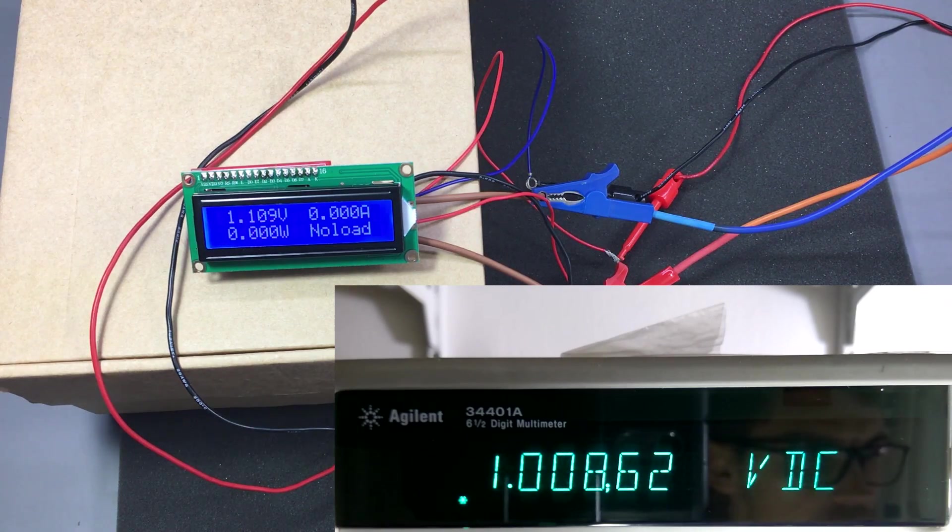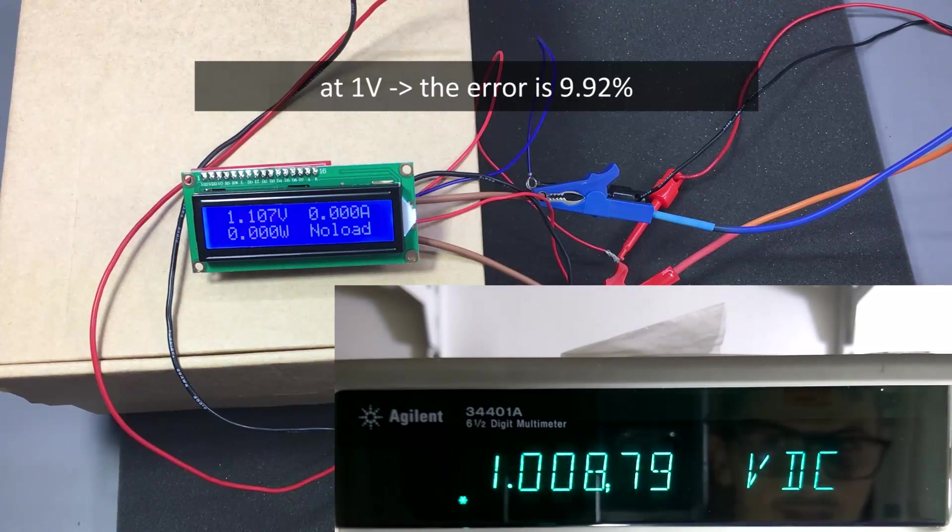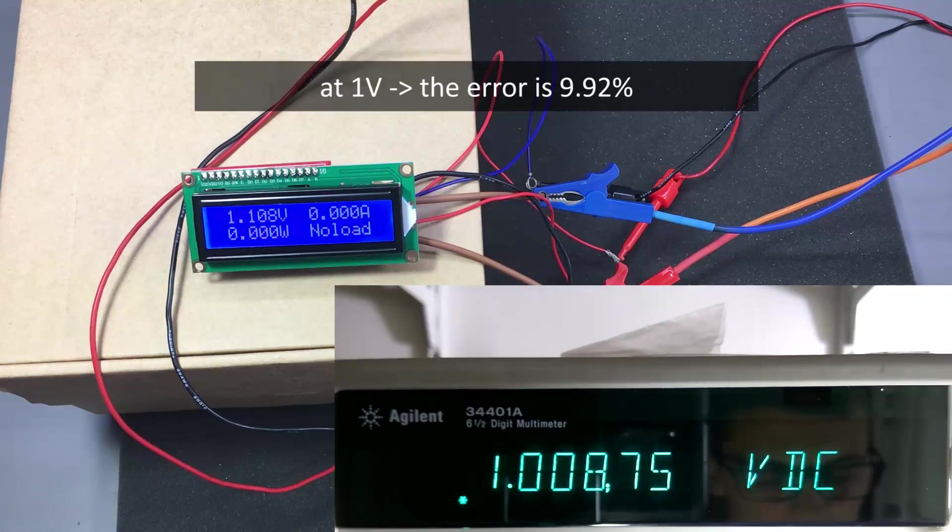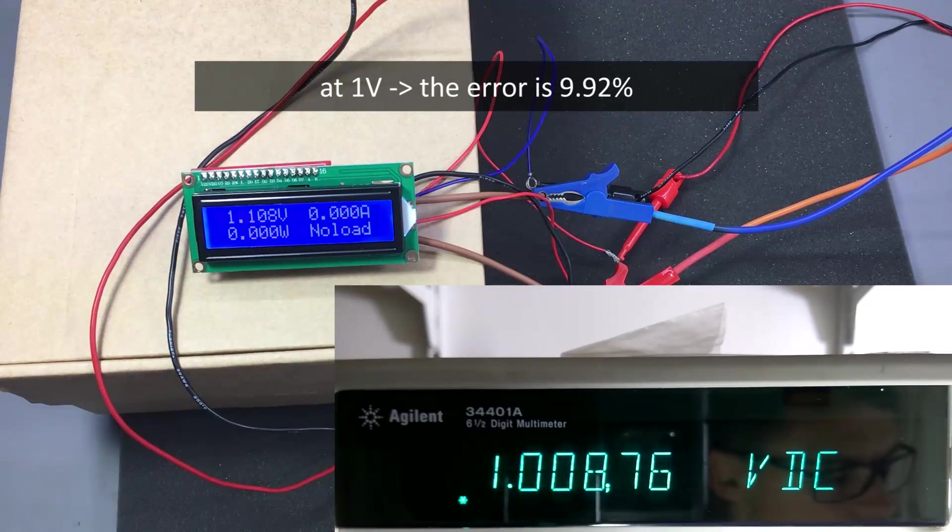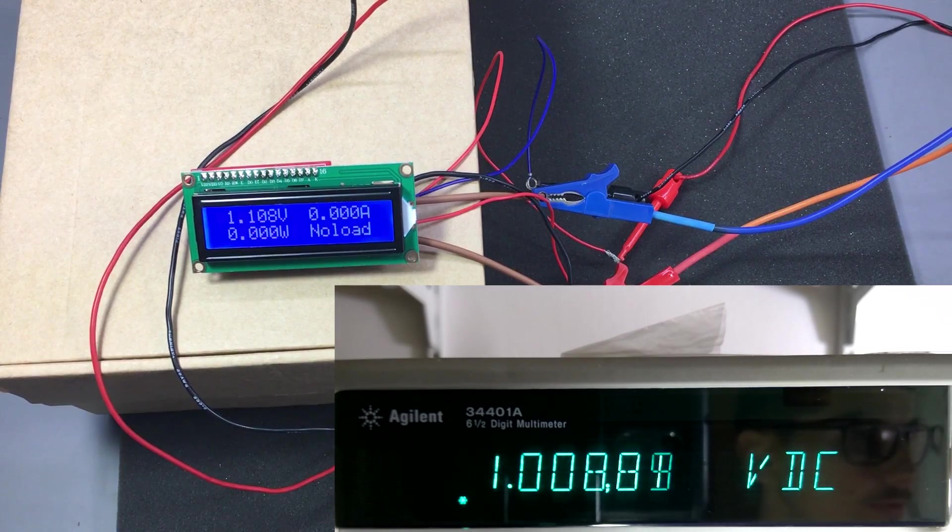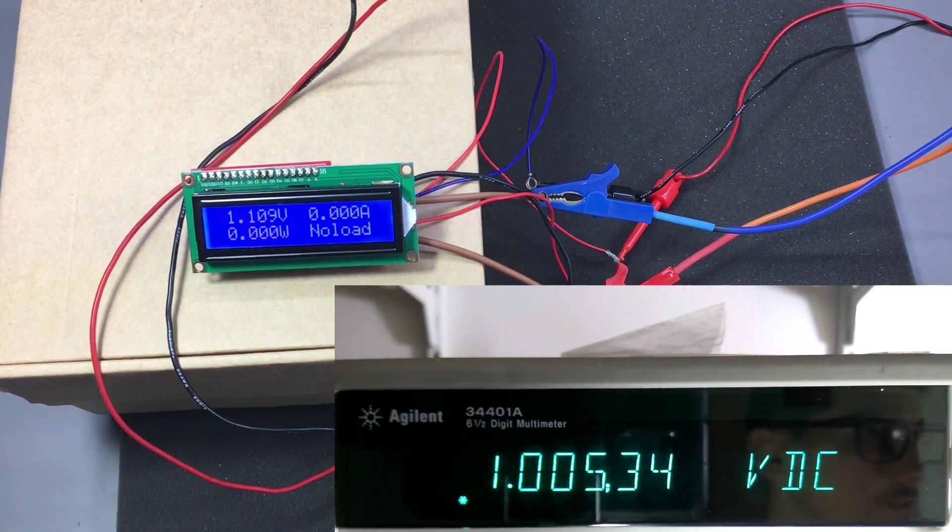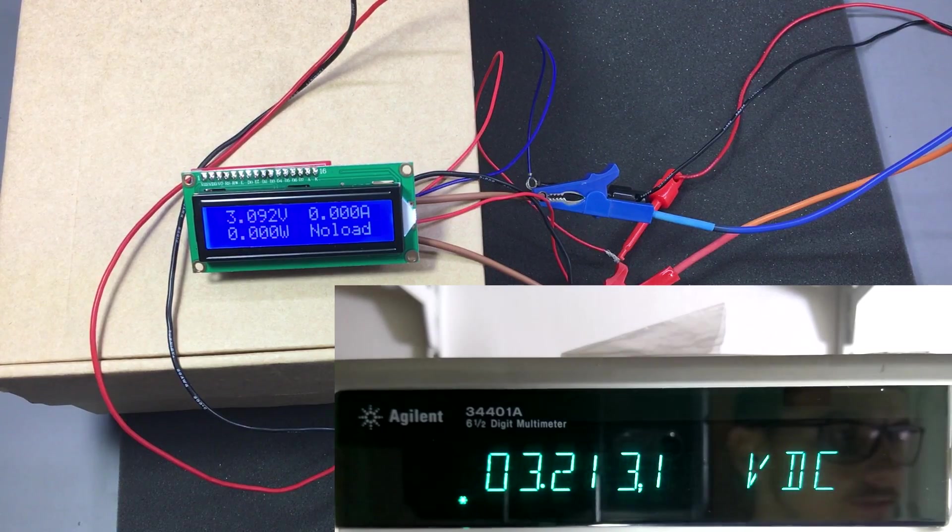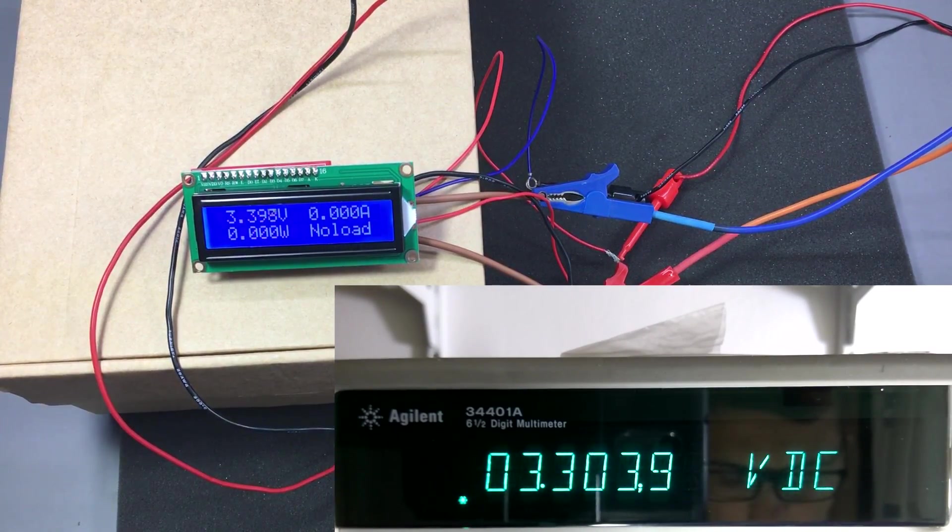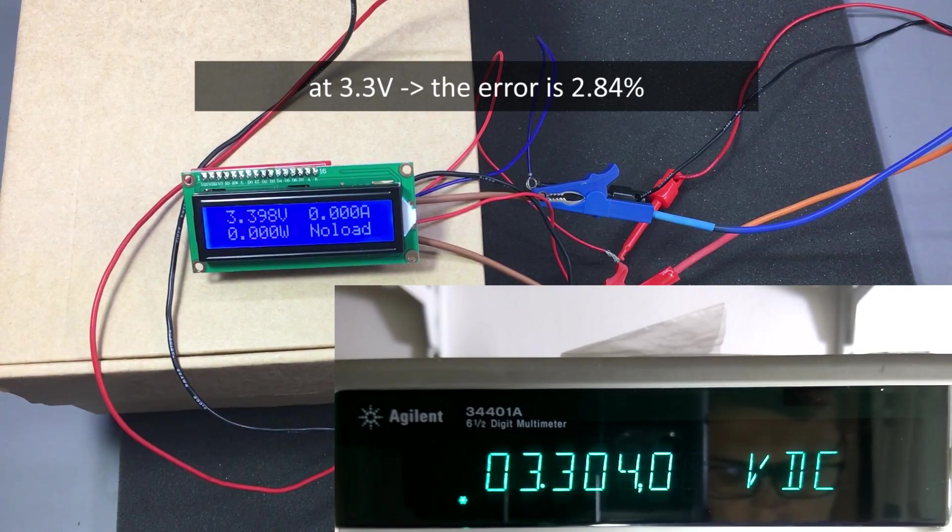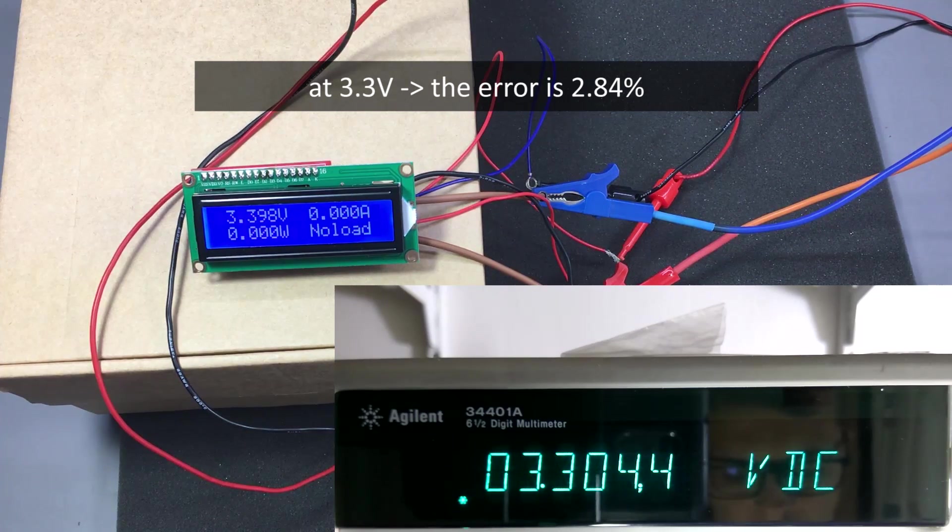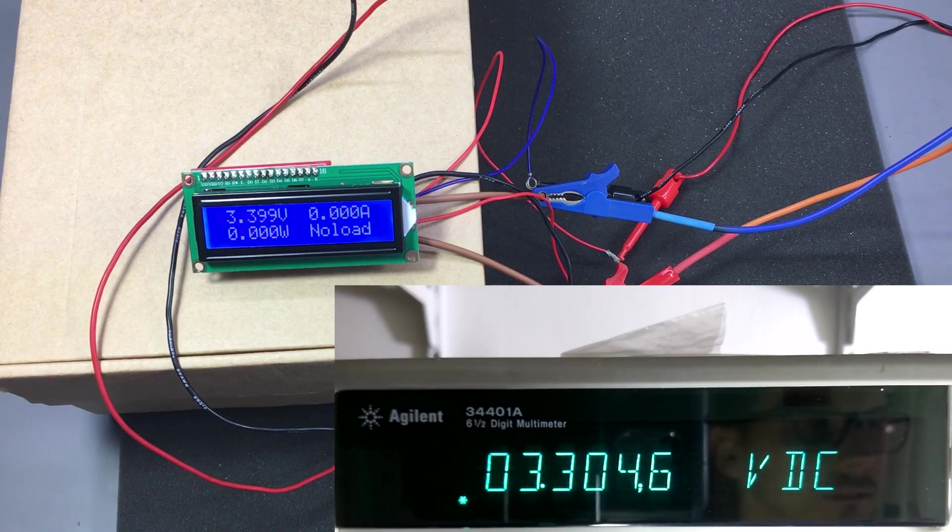So we are going to start with 1 volt, there is quite a big difference here, certainly not within spec. Let's go up to 3.3 volts, which is a common voltage used in electronics. Here once again we are almost 100 millivolts out.